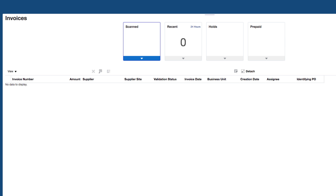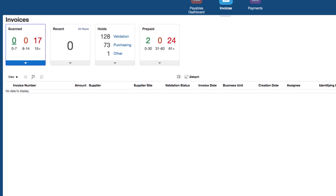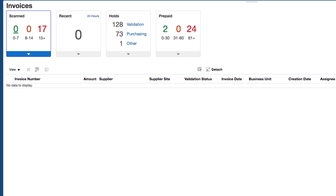If I click on the invoices link it brings me to what is called the invoices work area. A work area displays the set of tasks that you can perform within that area of the application. Within invoices, you can see scanned invoices, recent invoices, certain holds, certain prepayments, and if you have access to other areas within the dashboard you could see more. For example, if you're an approver you could see analytics about your approvals.